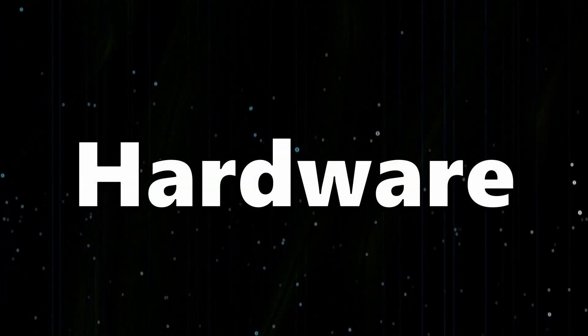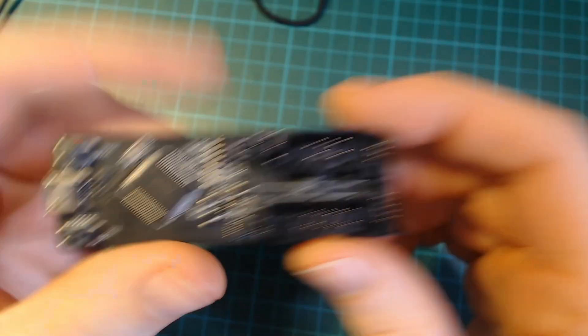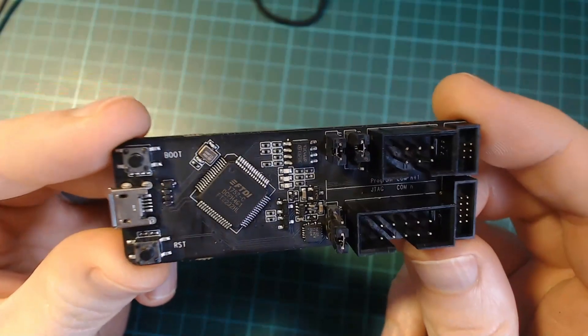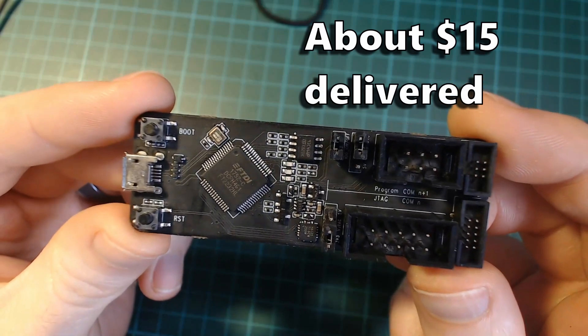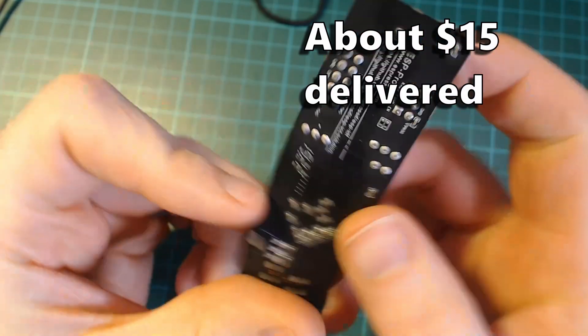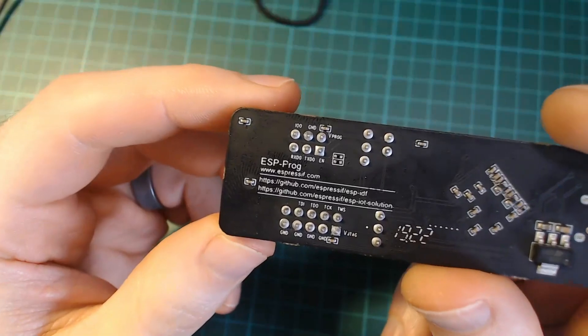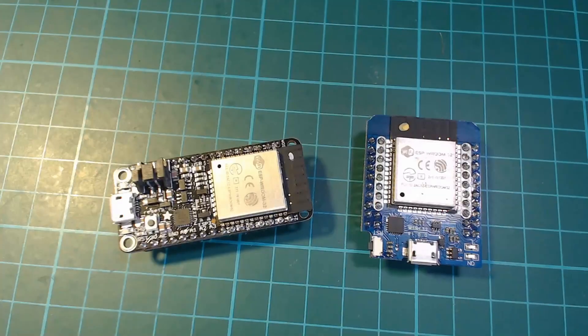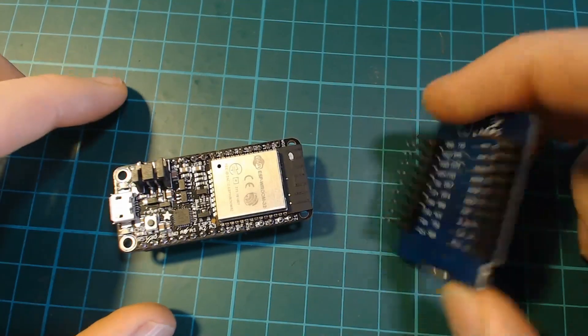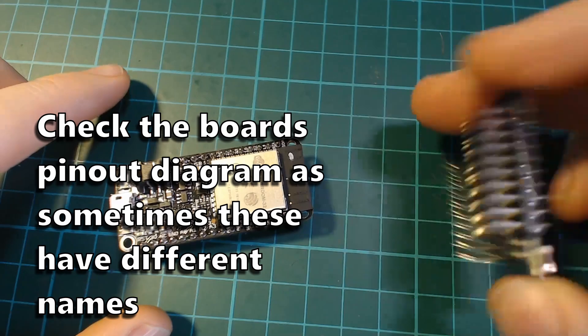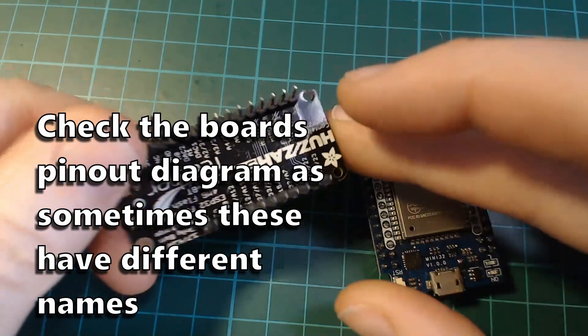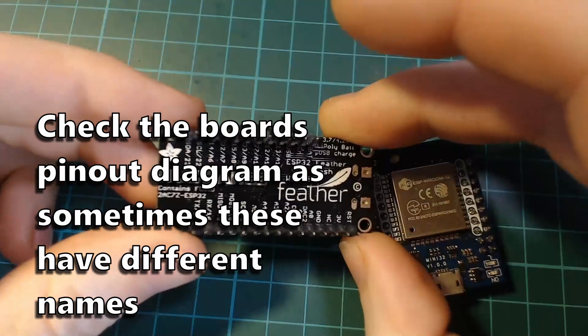First up let's take a look at the hardware we'll need. The main piece of hardware we'll need is a board by Espressif called the ESPprog and it breaks out JTAG pins that you connect to your ESP32. The only other piece of hardware you'll need is an ESP32 board that breaks out the pins 12, 13, 14 and 15.